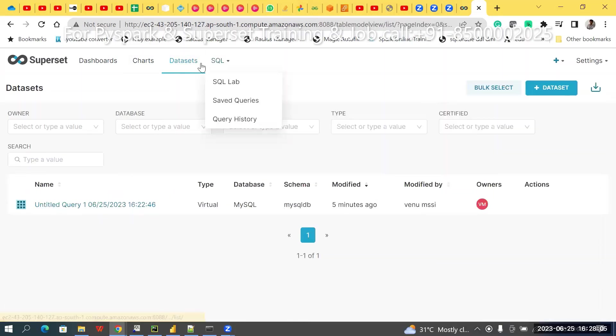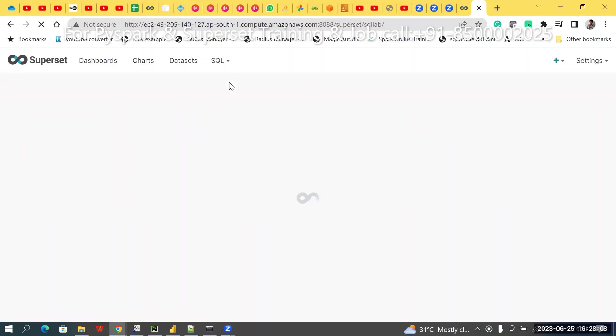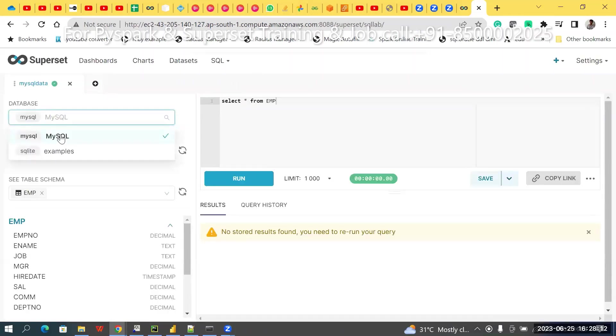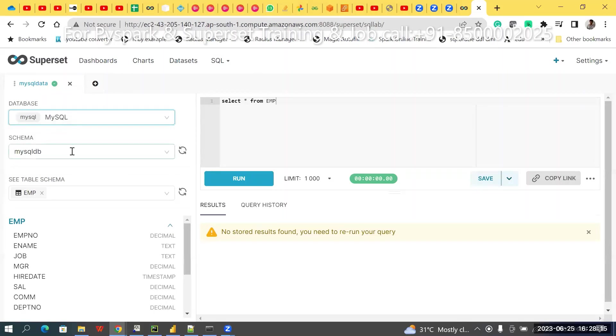Go to this SQL tab like that. Here, what happened? Choose that MySQL. MySQL only, don't choose the examples. In this schema, these things are available.